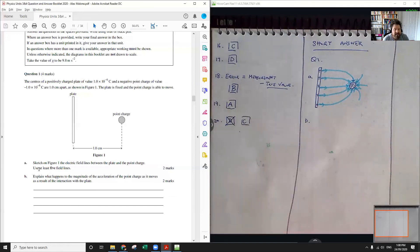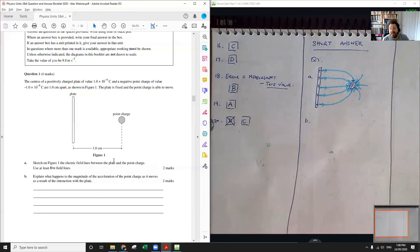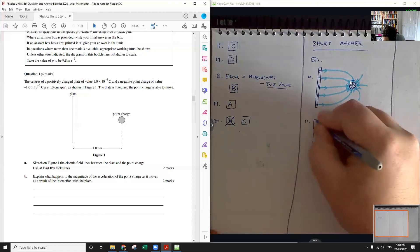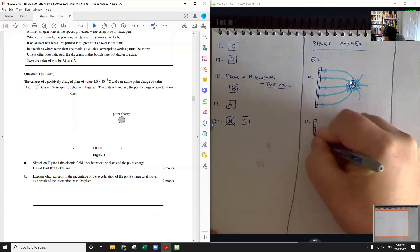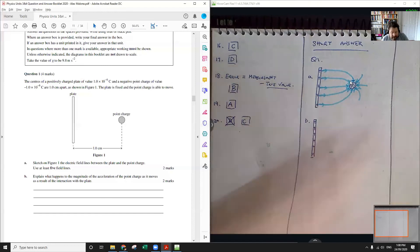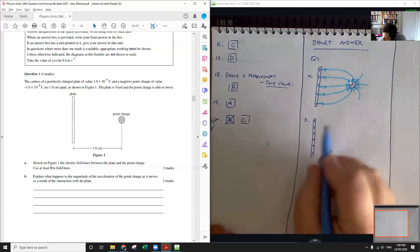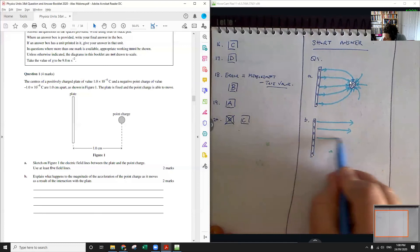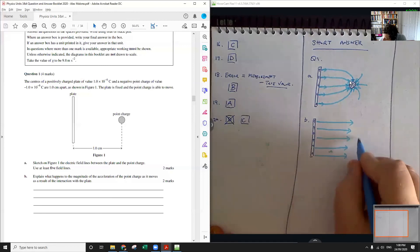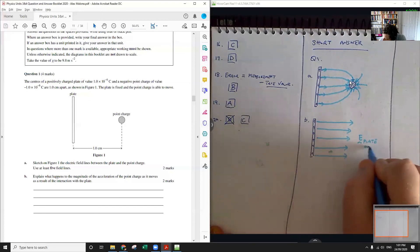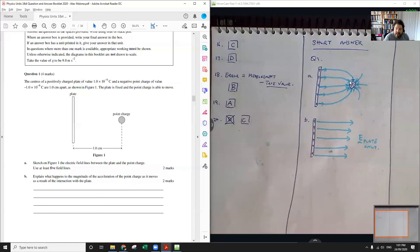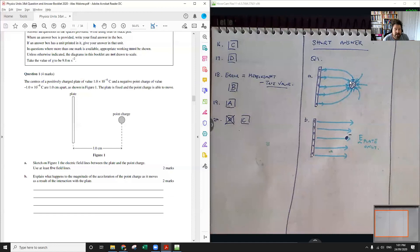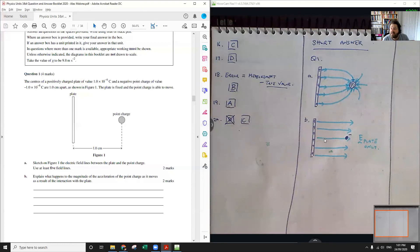Explain what happens to the magnitude of the acceleration of the point charge as it moves as a result of the interaction with the plate. So the important thing to realize here is that this negative charge here doesn't experience its own electric field. It only experiences the electric field of the other plate. From that point charge's point of view, the electric field that it's experiencing is just a nice straight uniform one. The electric field strength is about the density of the field lines. The density of the field lines are uniform. They're equal. So we get uniform acceleration.